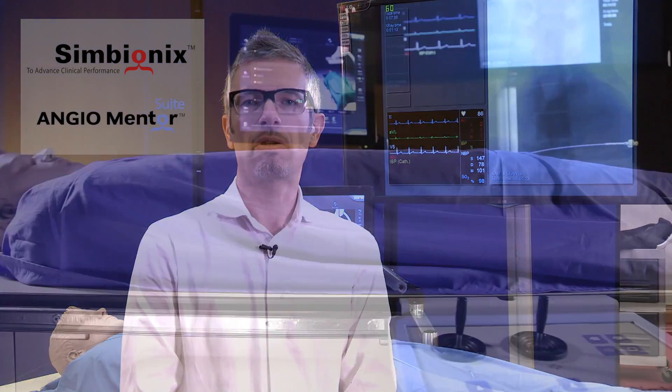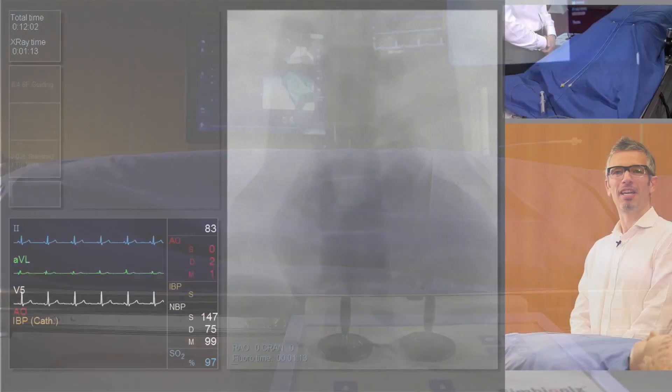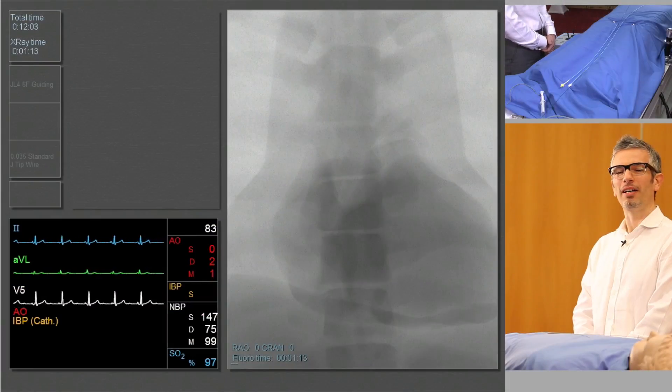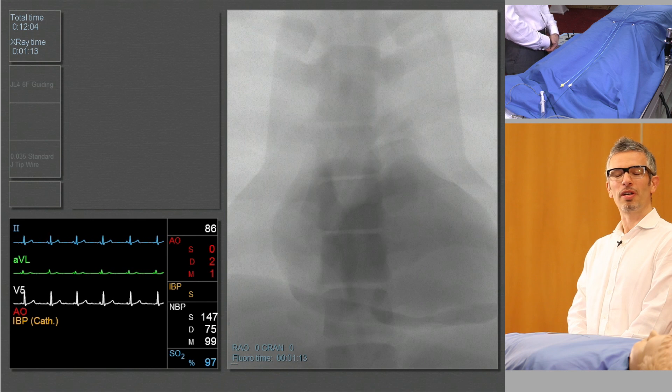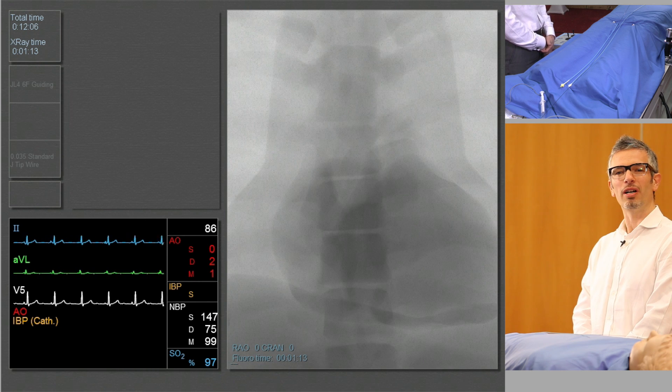Hi, I'm Alan Bagnall. I'm an interventional cardiologist. Today we're going to be using the Symbionics Angiomenter to perform a catheterization of the right coronary artery and of the left coronary artery. We're going to start today by showing you a demonstration of catheterization of the left coronary artery.